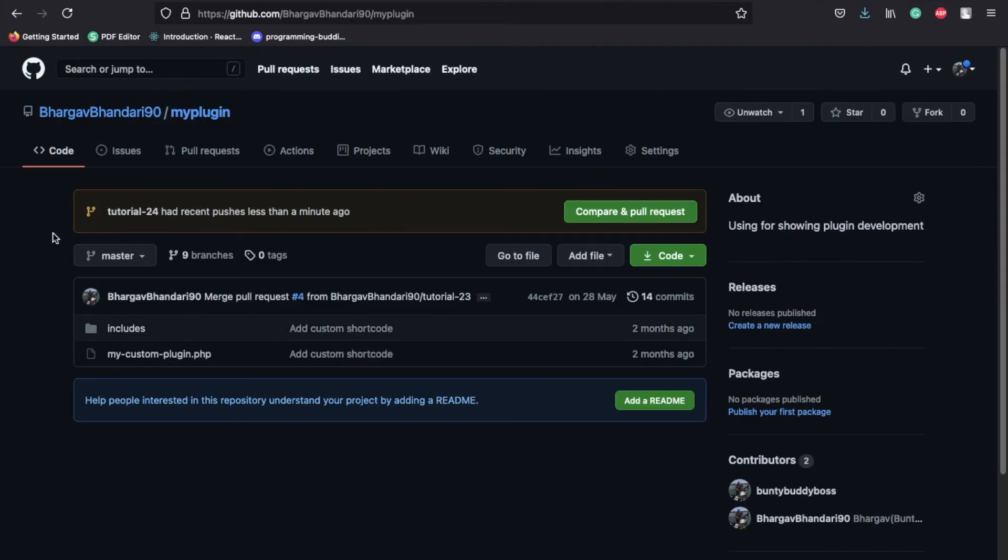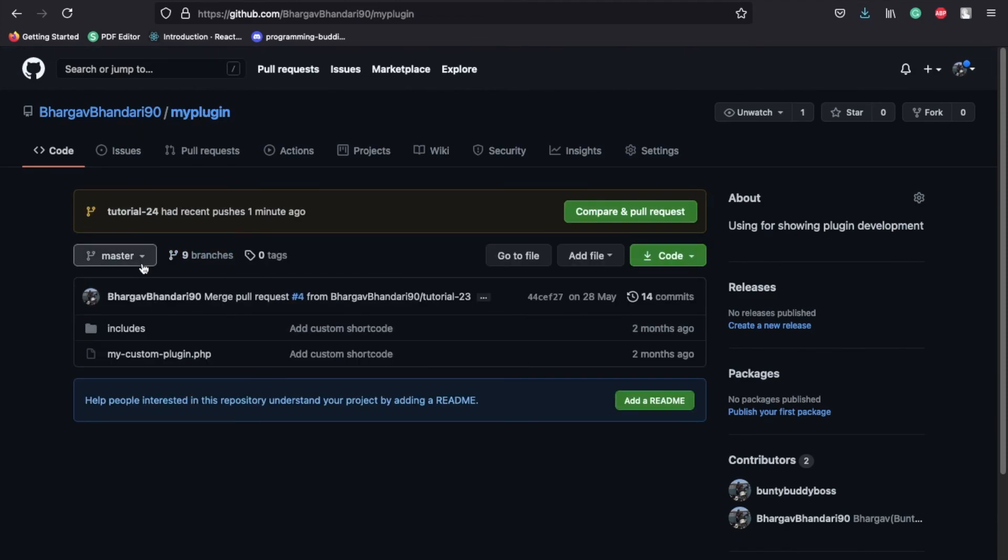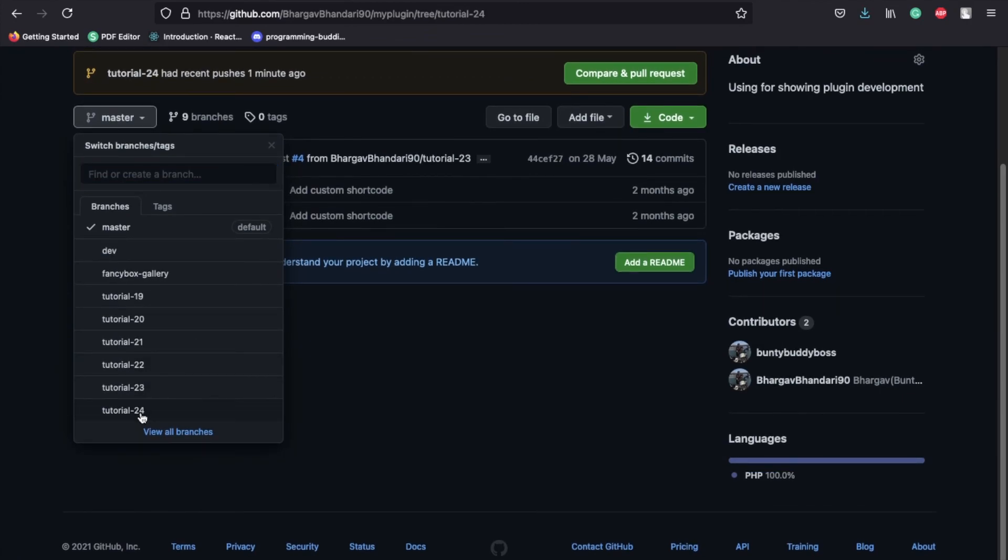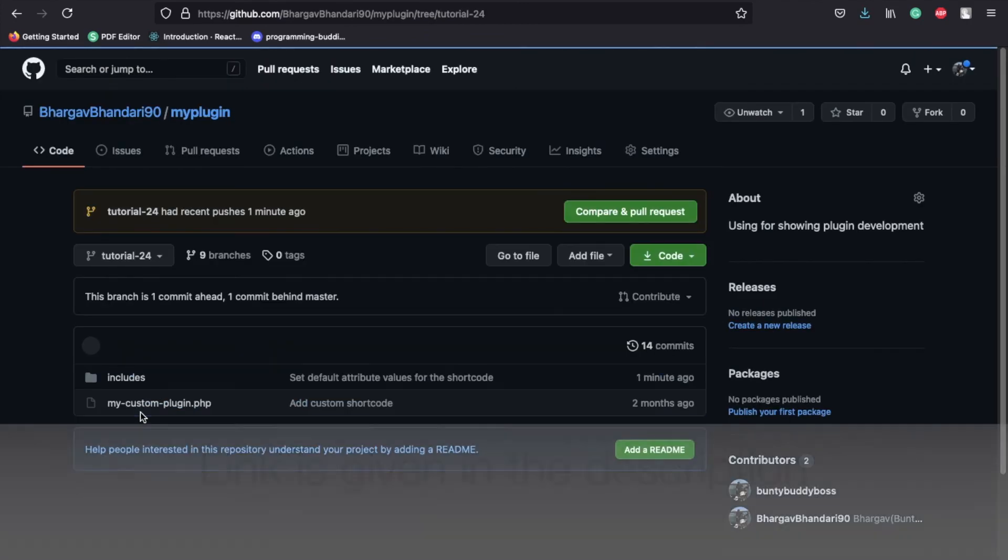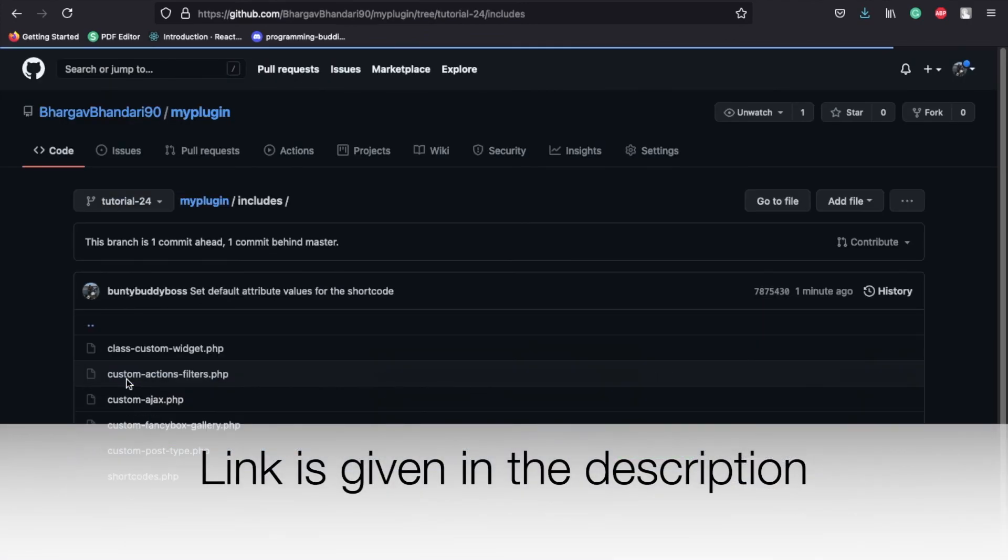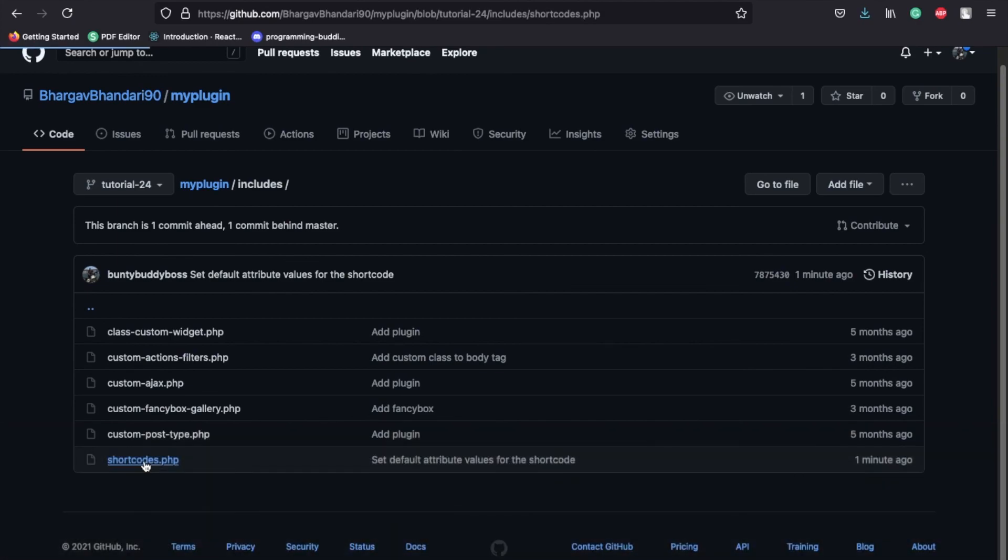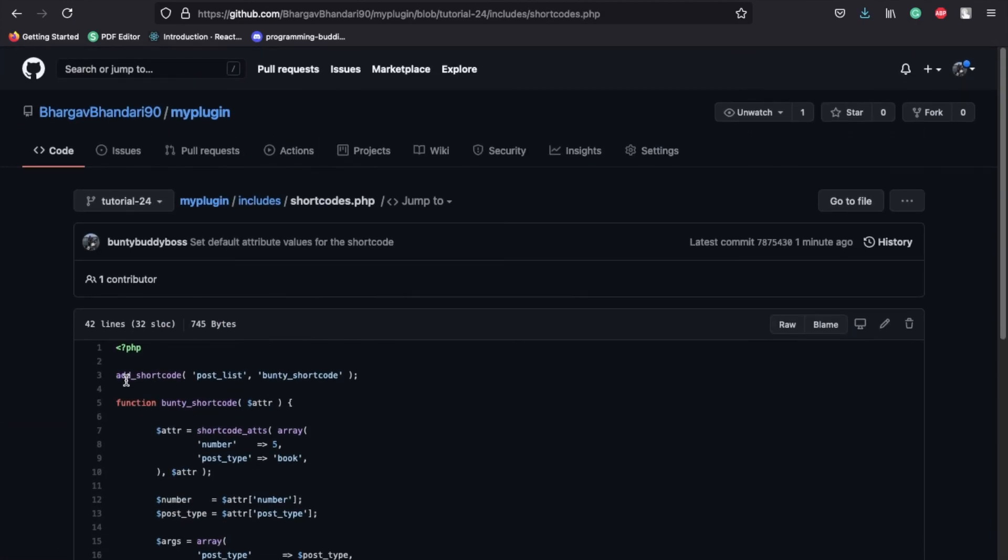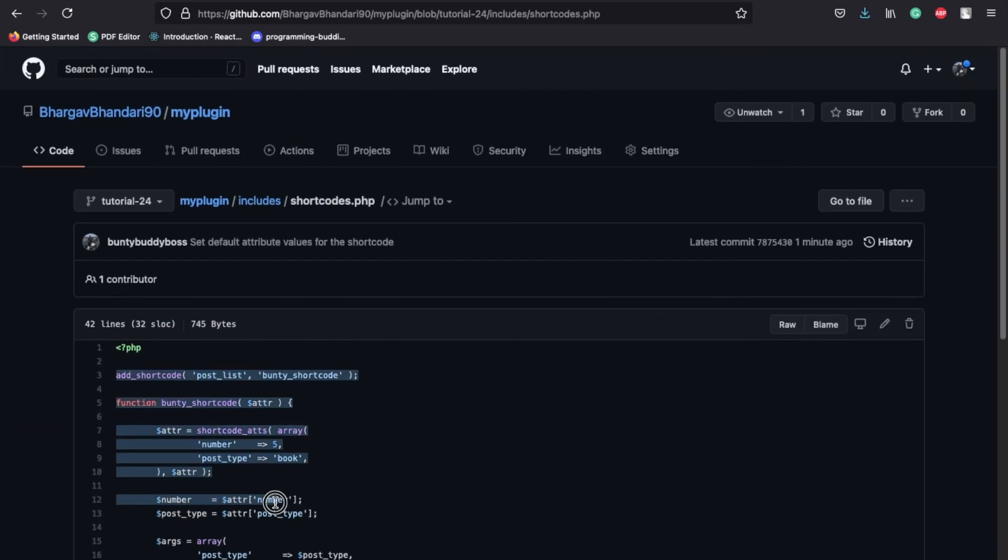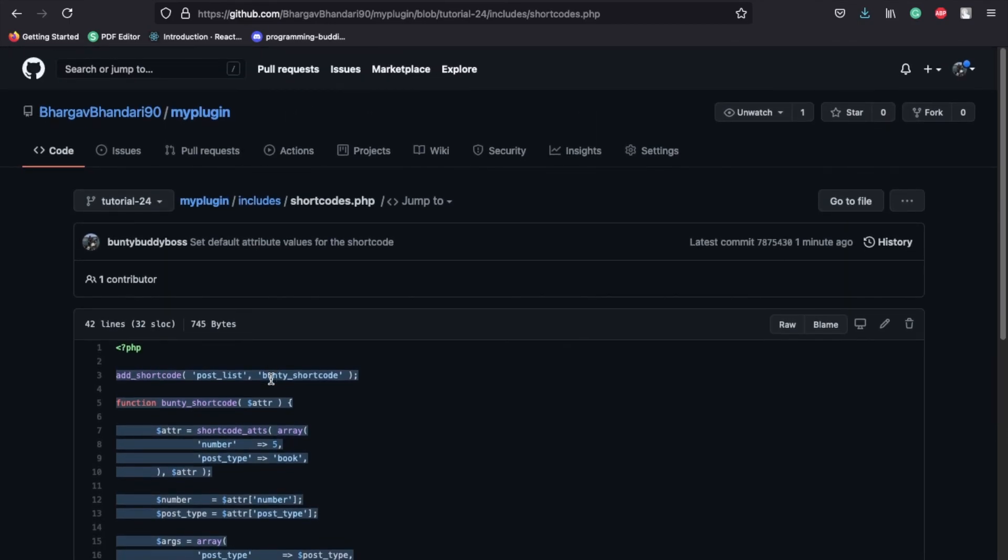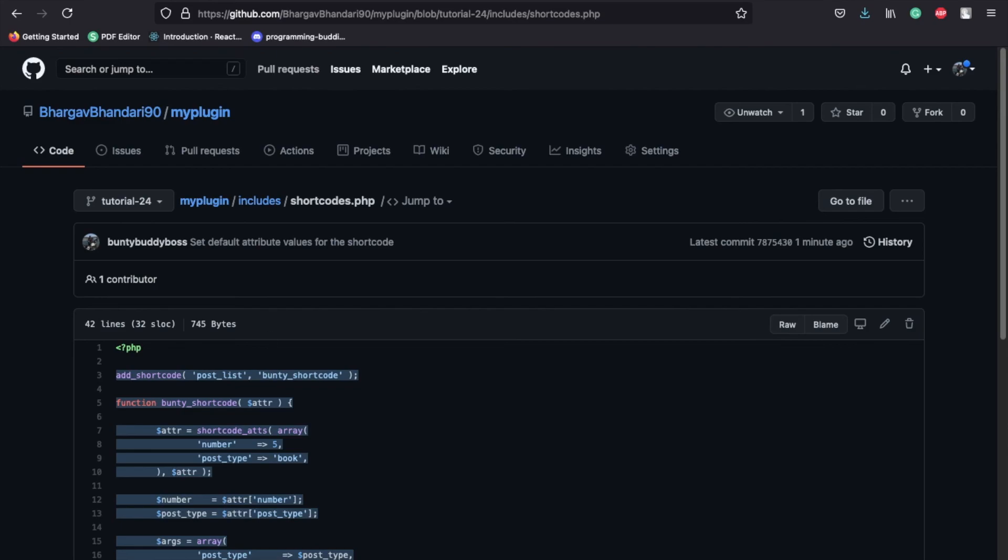Let's just look at the code. As this is the 24th tutorial in my git repo, select tutorial 24, go to includes and shortcodes. This is the code we have just added and you can get it from here. Thanks for watching.